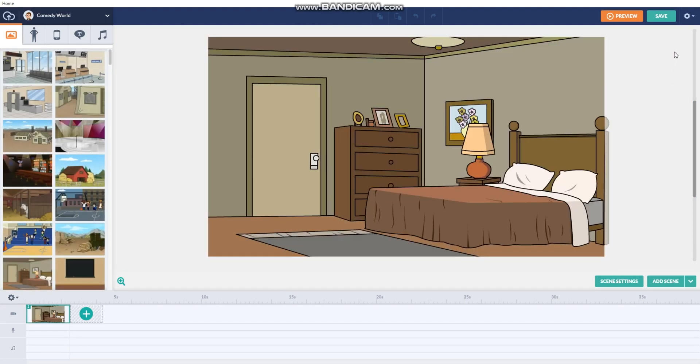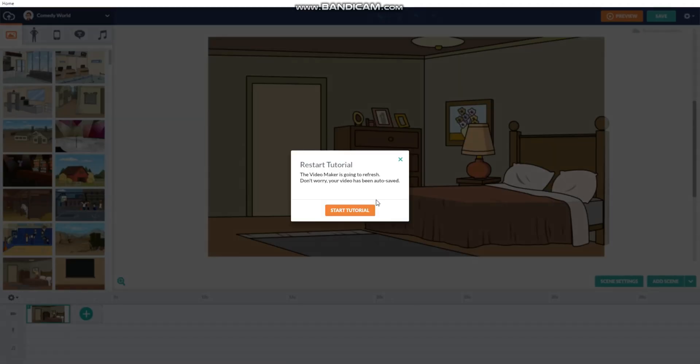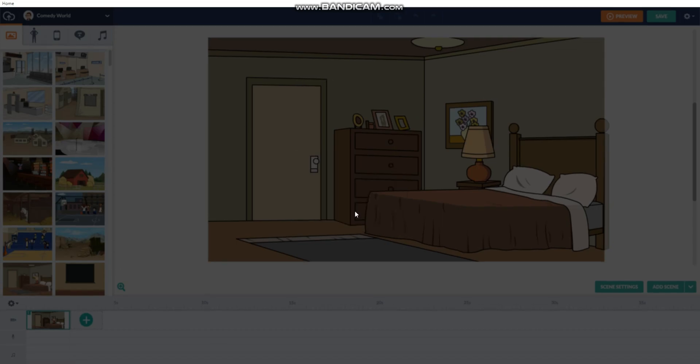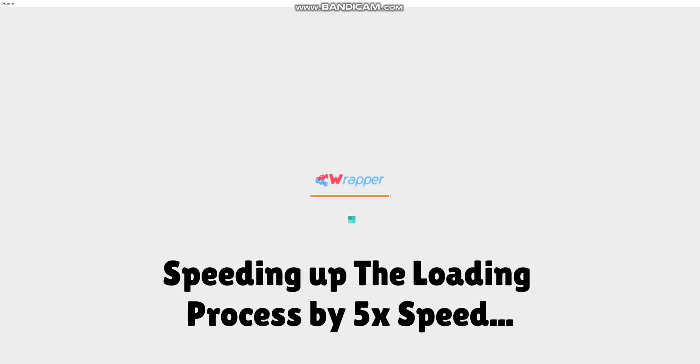Once it's loaded, go to the settings icon nearly top right. Then press interactive tutorial. If you already done that tutorial, press start tutorial. Now wait for it to load.